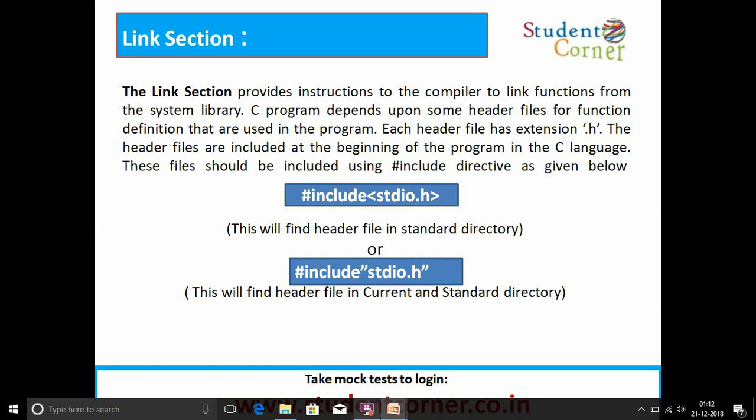The second syntax will find the header file in the current and standard directory, meaning we can create our own header files. Those user-created header files are called using the second syntax. Header files are created the same as a C program but with the .h extension — that is the only difference. Some standard header files include: stdio.h for standard input/output, conio.h for console input/output, math.h for mathematical functions, string.h for string functions, and others.